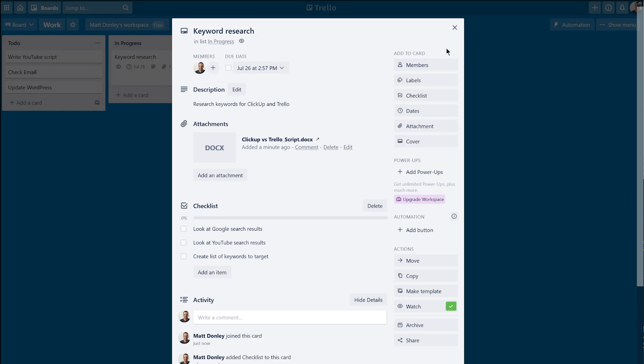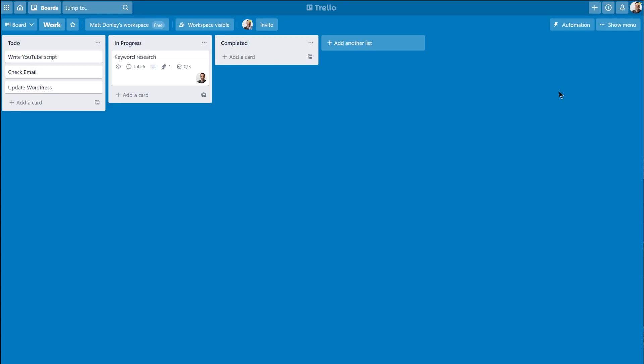If you're working on a team, cards can be assigned to members and you can even have multiple people assigned to a card. And then in the activity section, you can record conversations and updates about the task.